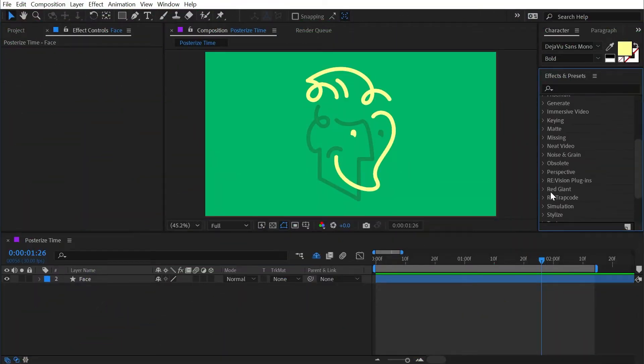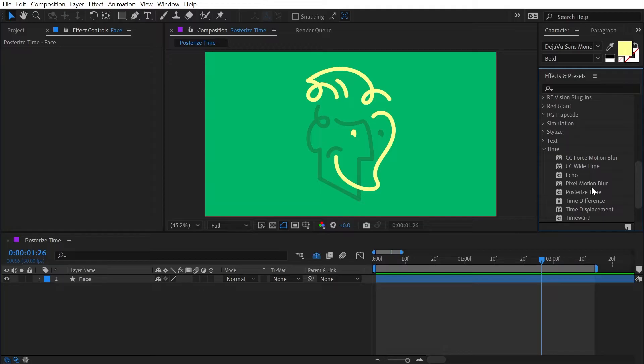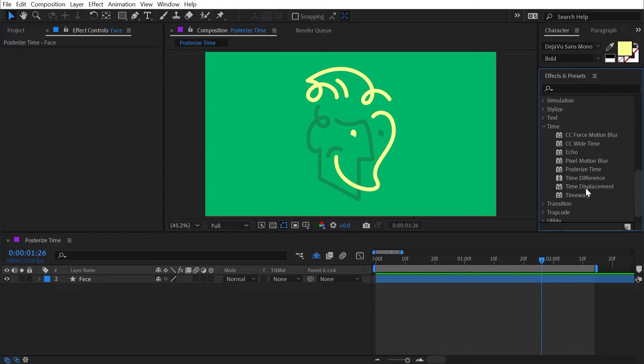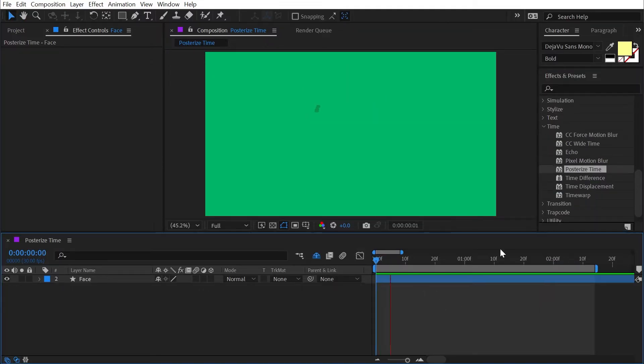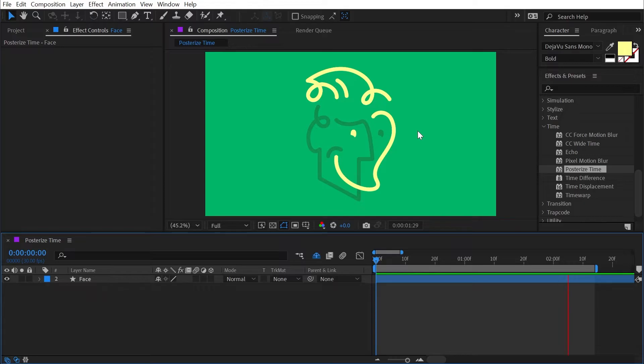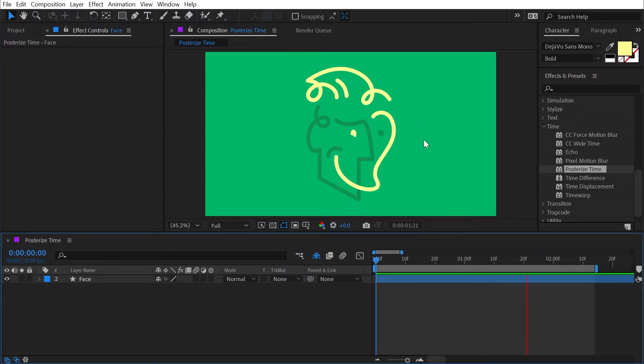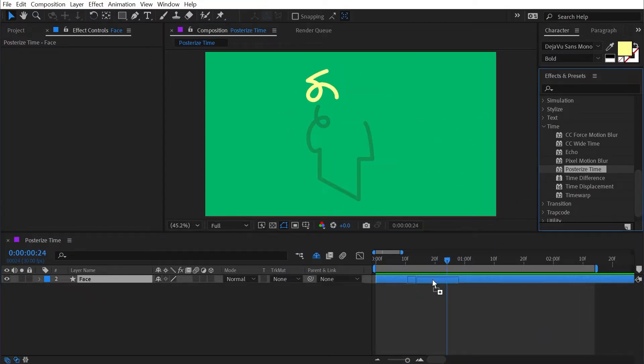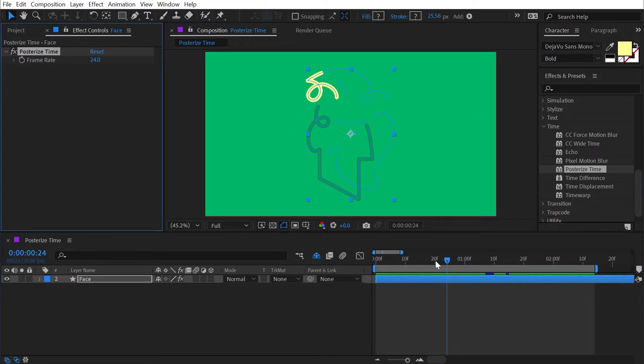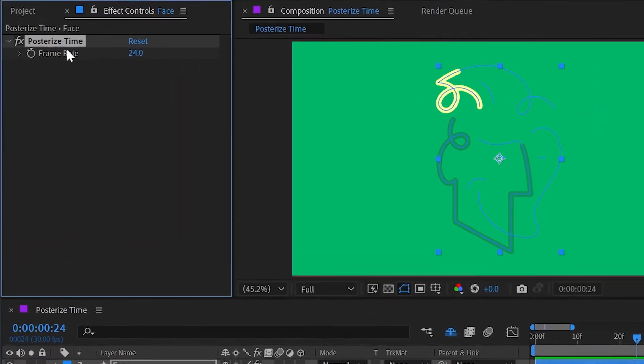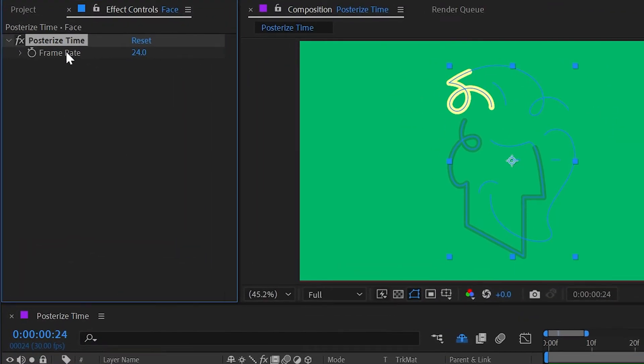Posterized time is found under the time category and it's an effect that shows up a lot in my workflow. I've set up a basic animation of my logo so that we can see how it affects the animation. If I apply the posterized time effect to my layer, we're gonna get one control which is frame rate.